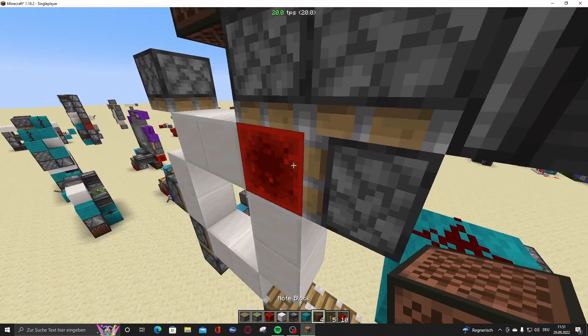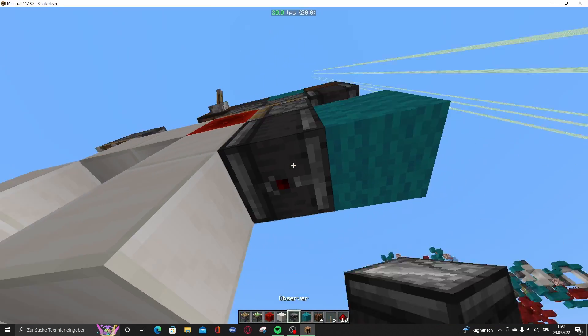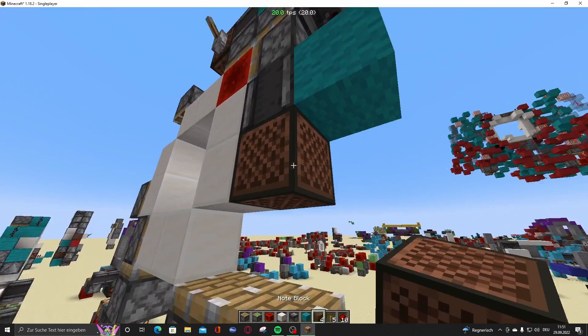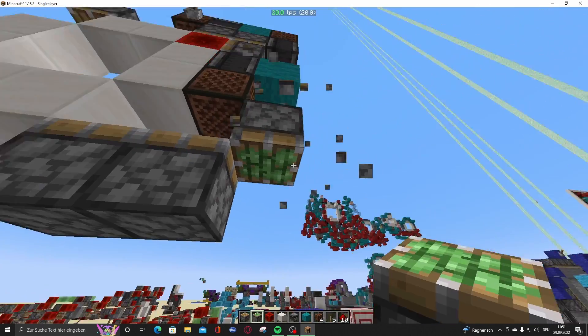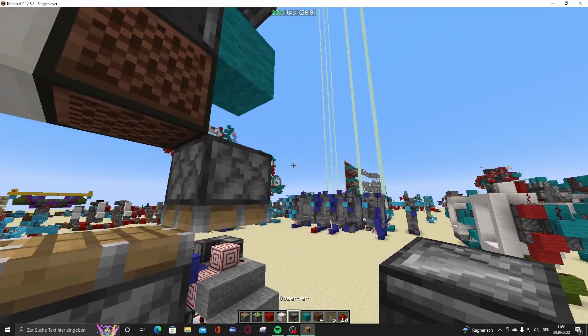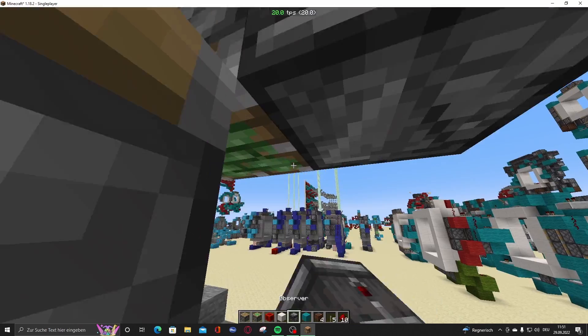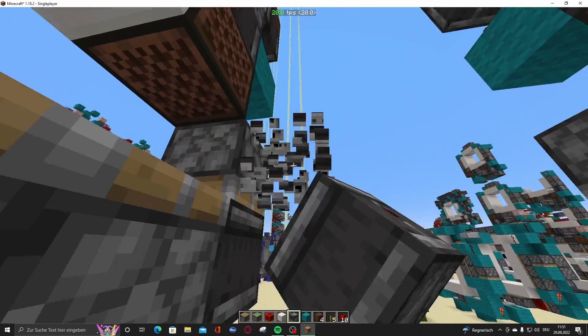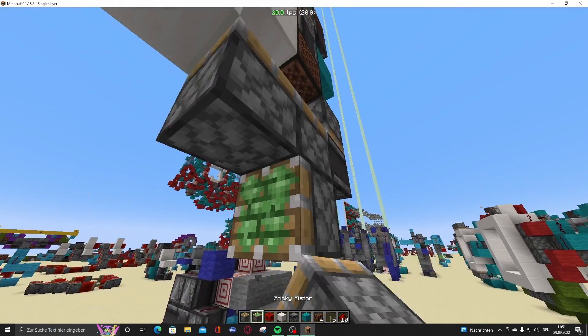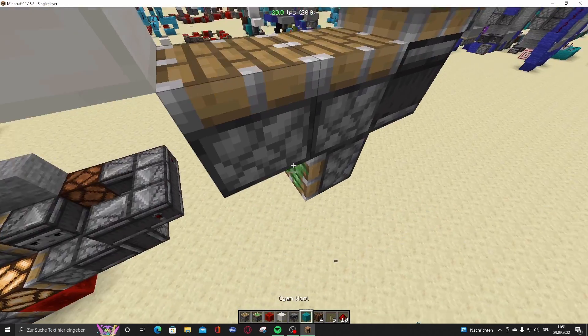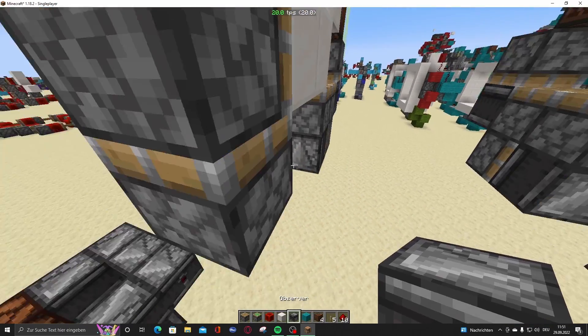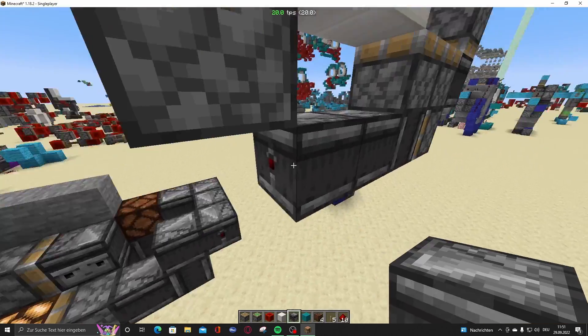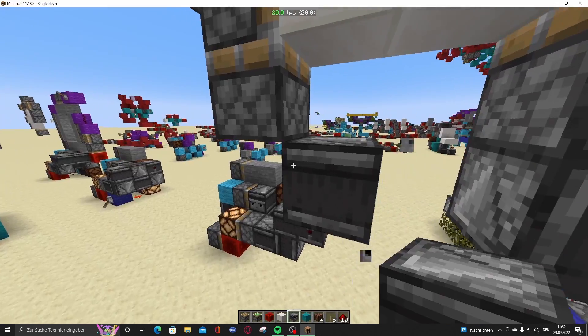Then put an observer right here, note block right here, then gonna put a piston right here, sticky piston, observer onto the face of this, piston right here, with an observer right here, then observer right here.